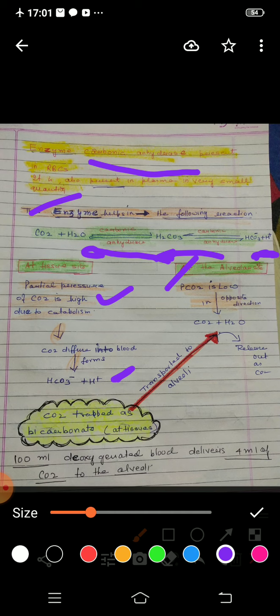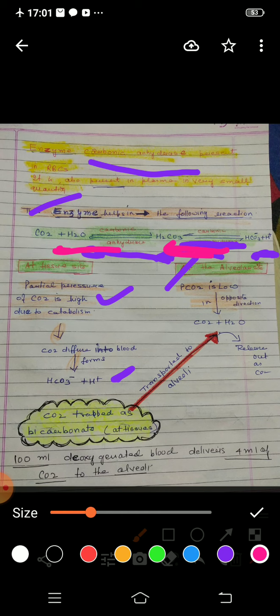When CO2 is less and oxygen is maximum at the alveoli, the reaction proceeds in the opposite direction. CO2 plus H2O is formed, meaning the reaction reverses. The CO2 that was trapped as bicarbonate ions at the tissue level is transported to the alveoli, where it is released as CO2. You can see in the diagram — CO2 is trapped as bicarbonate at tissue level and transported to the alveoli.